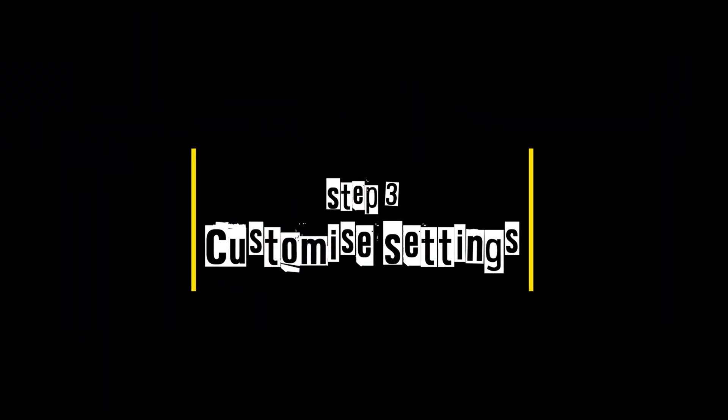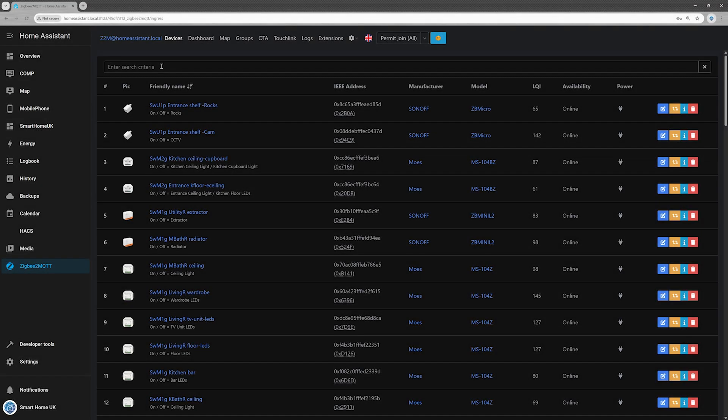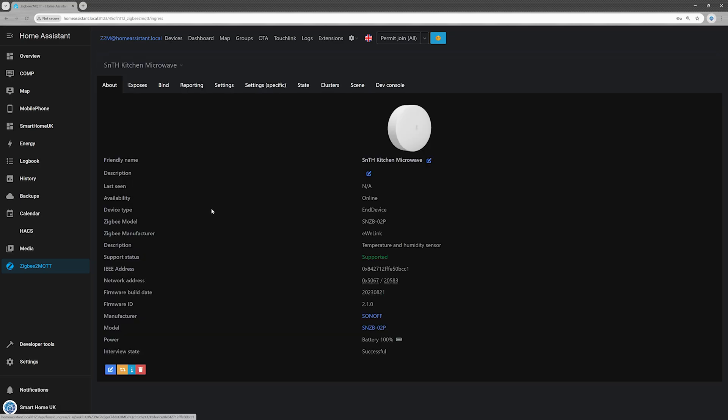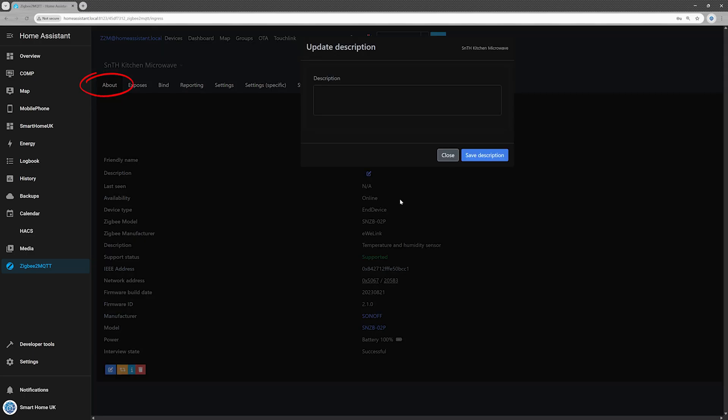Step 3. Customize Settings. Once your sensor is paired and named, find it in the Zigbee 2 MQTT device list and click on it to open the device settings. Under the About tab, you can rename the device and add a description.